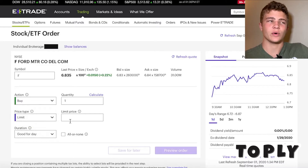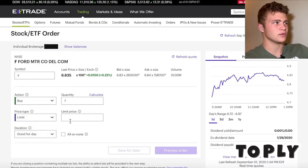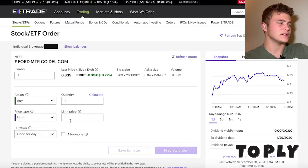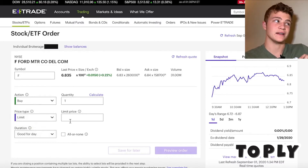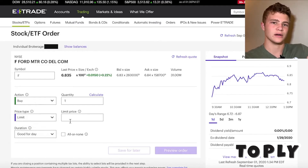So if you want to buy this stock — in this example the last price was $6.83 — and if we're wanting to do a limit buy, we could set the limit buy for $6.80, and so if it drops down to $6.80 then it'll purchase the stock.